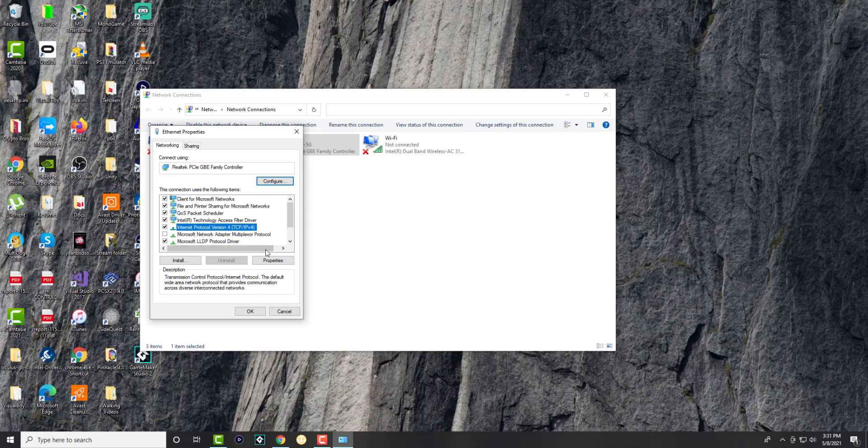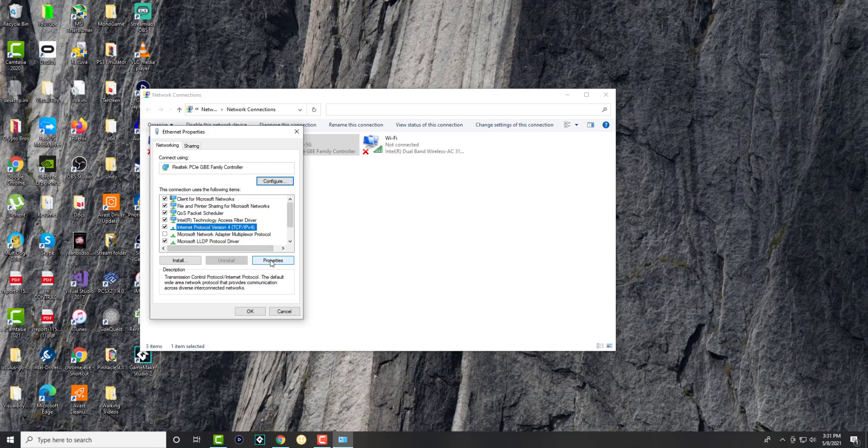So at the bottom you can see it's currently obtaining the DNS server automatically. We don't want that—we want to use the following DNS server addresses.